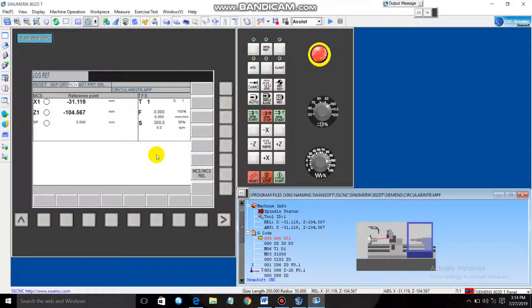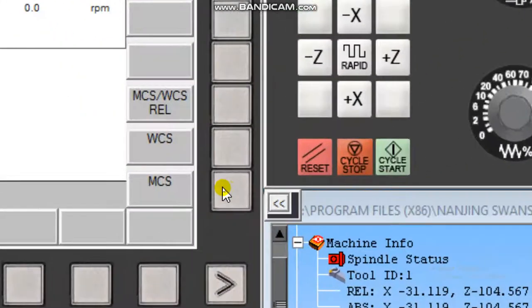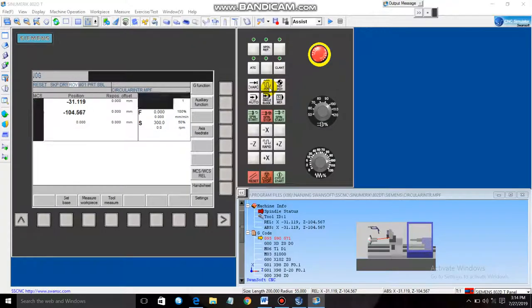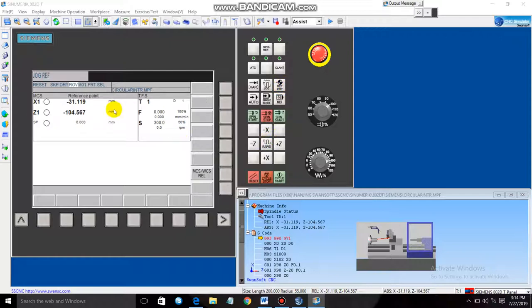Now it's time to set the machine coordinate system. Click at this point, then go to Jog and click the Jog button, then click the Reference button. X and Z will show negative coordinates. To bring them to zero, click Rapid, then click X, then click Z. You should now see zero zero zero completed.